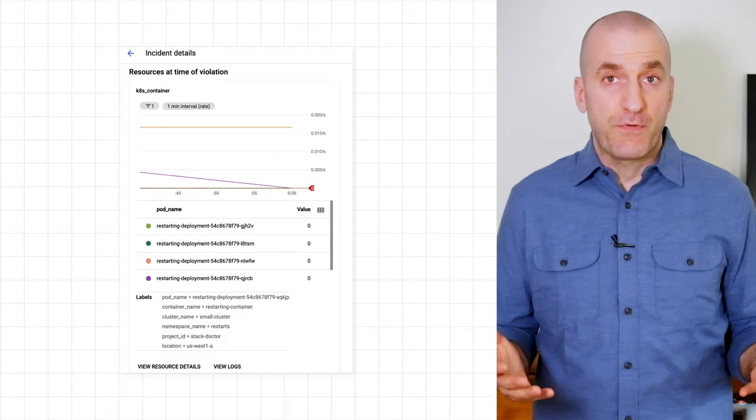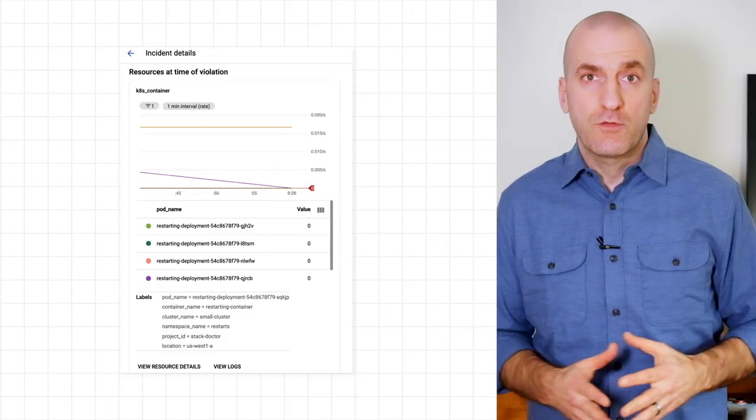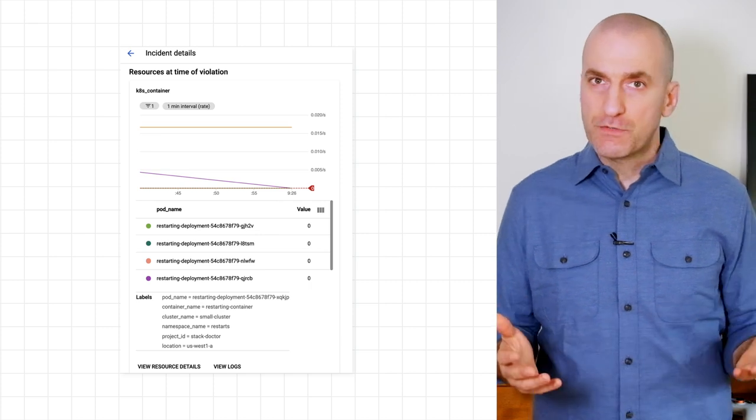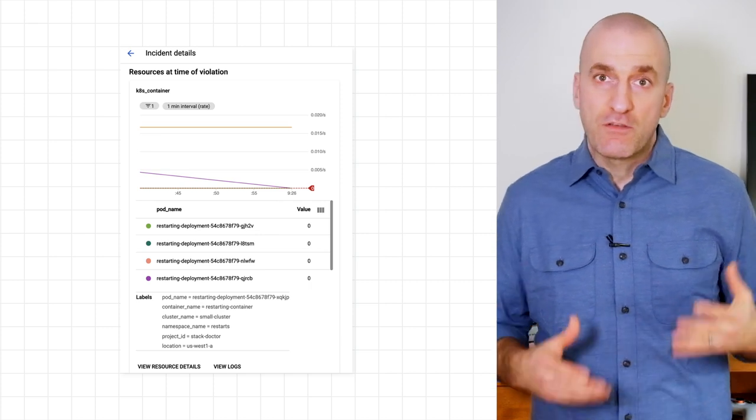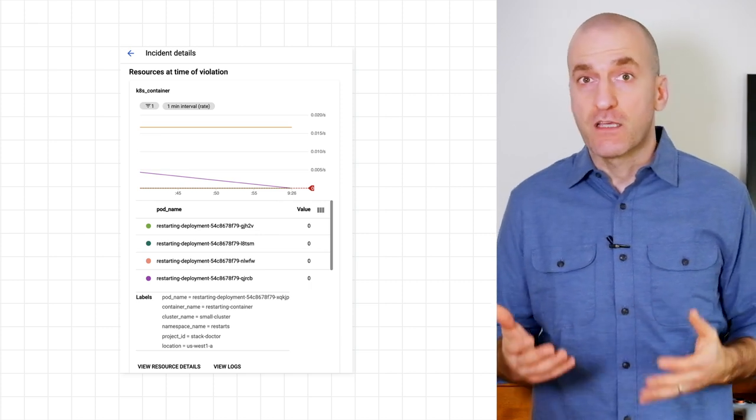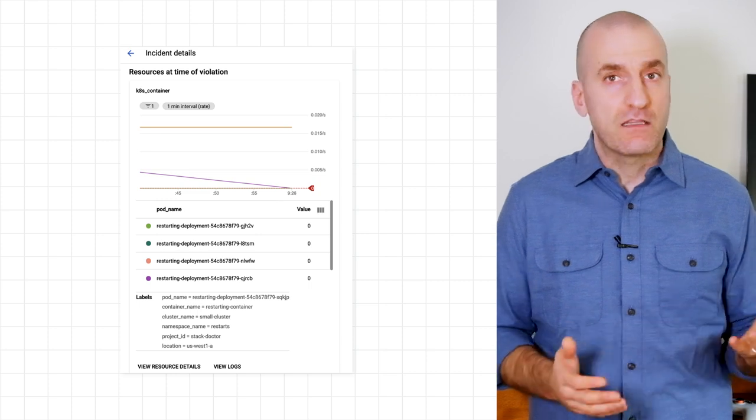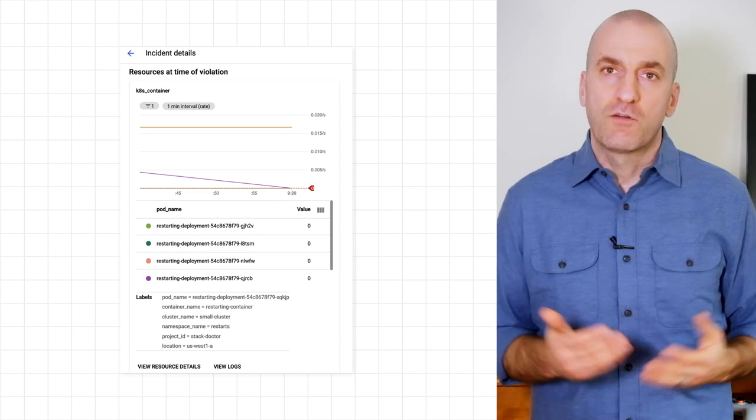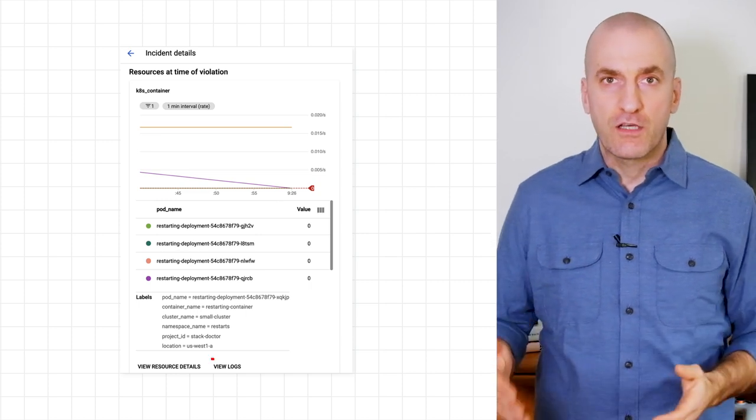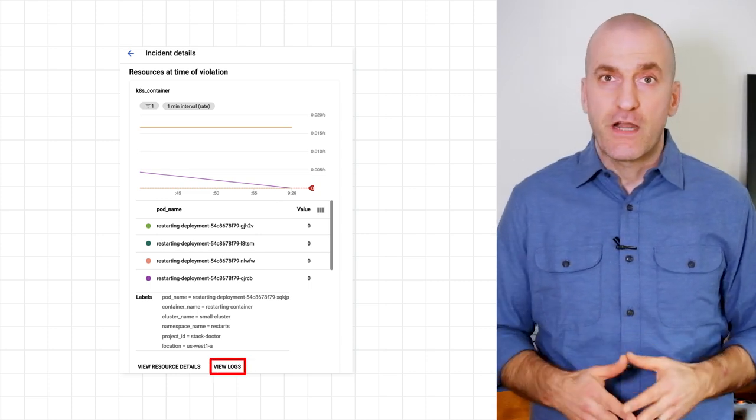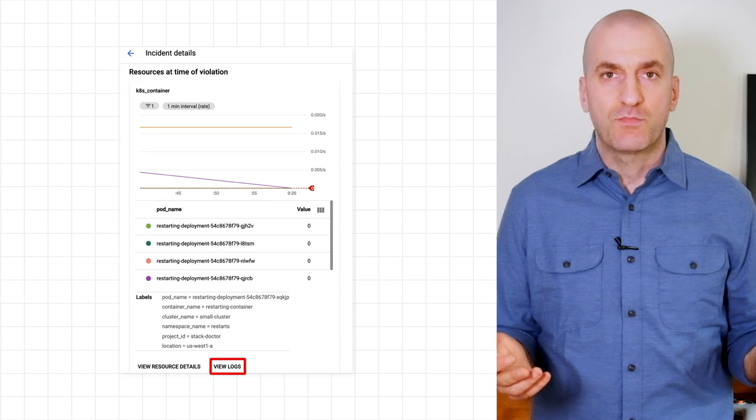The details screen shows you exactly what happened to trigger the incident, which resources were involved, and how the metrics you're tracking in the alerting policy changed to exceed the threshold. From here, you can click on the View Logs link at the bottom to figure out exactly what happened.